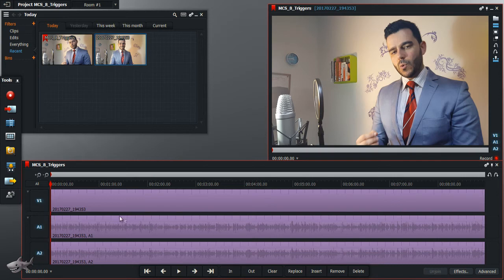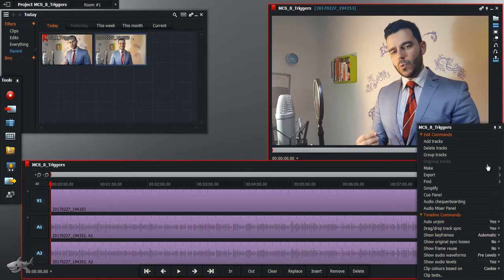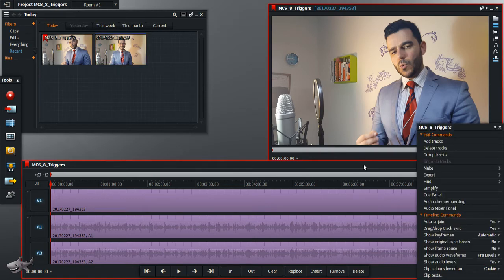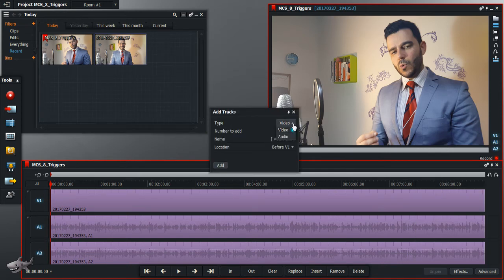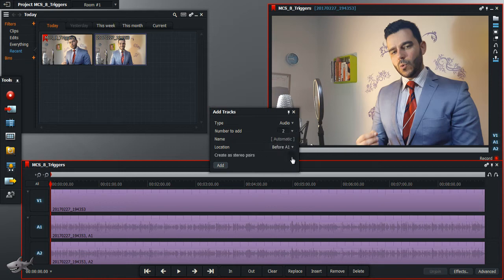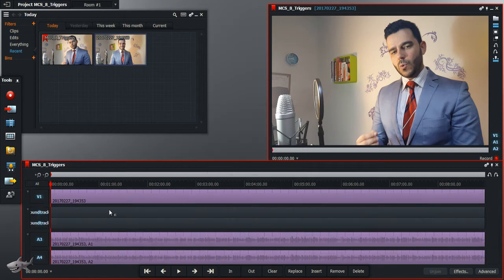Now we want to add music. Let's add some music. You hit that icon right there — it shows settings. Then you click add tracks. You say it's audio, it's stereo. Make it stereo and name it soundtrack.